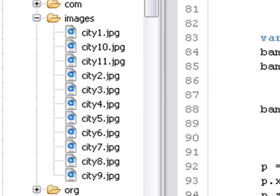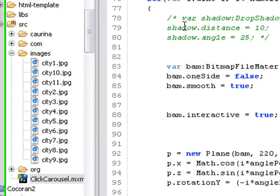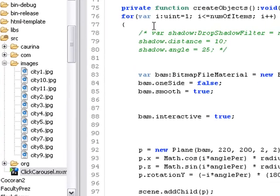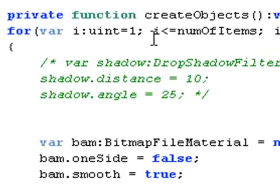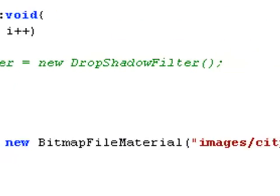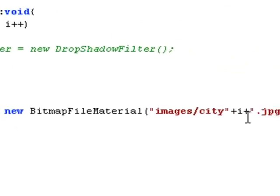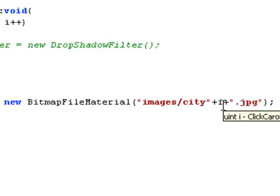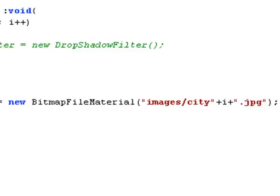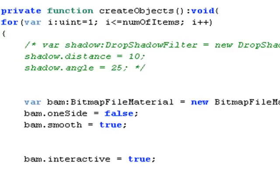So as the planes are generated in the for loop right here, we see we go all the way up to the number of items. Then that i number right there is placed into the position here and the city images are pulled in one by one.